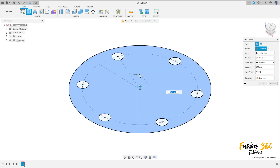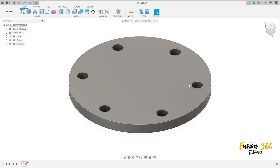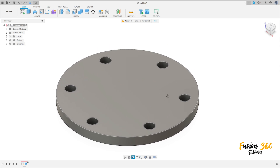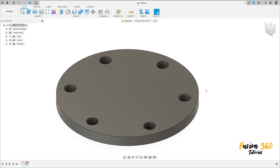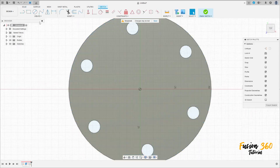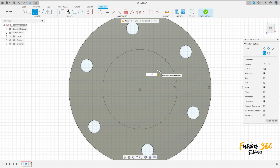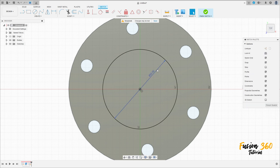Go to extrude, select this profile here, extrude this 7.5 millimeters, operation new body, press OK. Now go to create a sketch, select this face here, select a circle, click here in the midpoint, make a circle here with 55 millimeters of diameter and press OK.